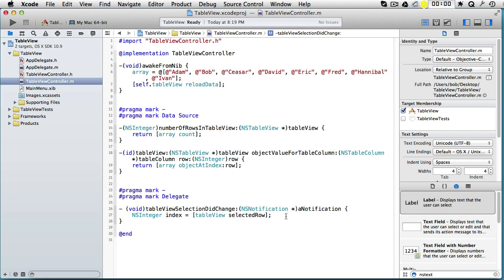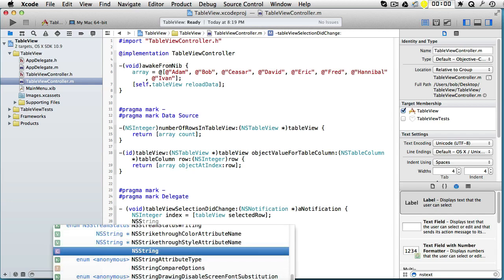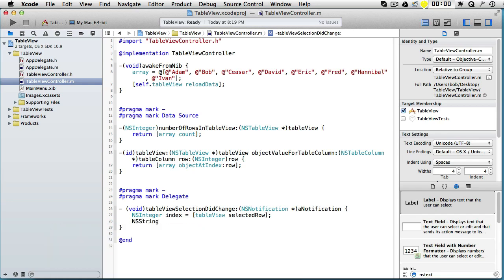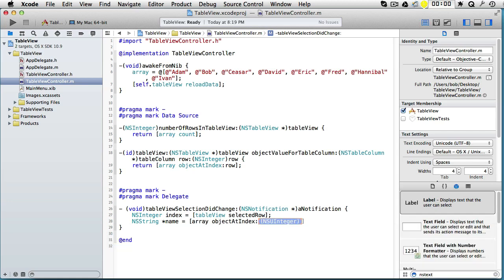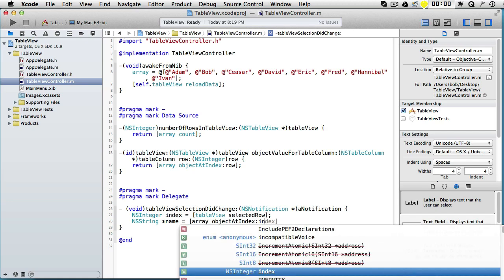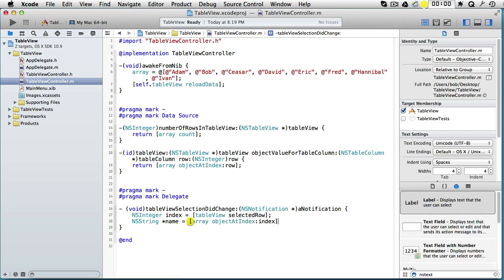Now that we have that, we can get our object from the array. So let's say NSString name equals our array objectAtIndex, and we take the index which we just calculated.